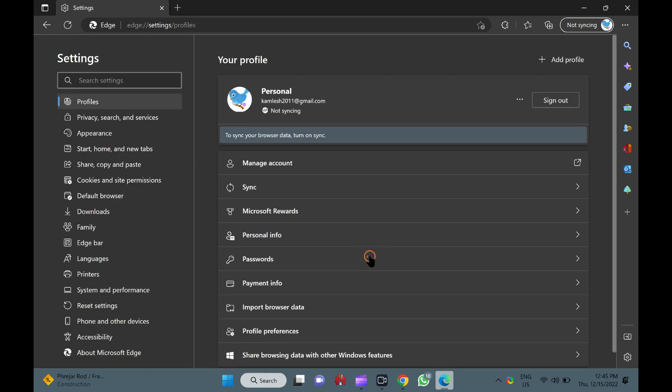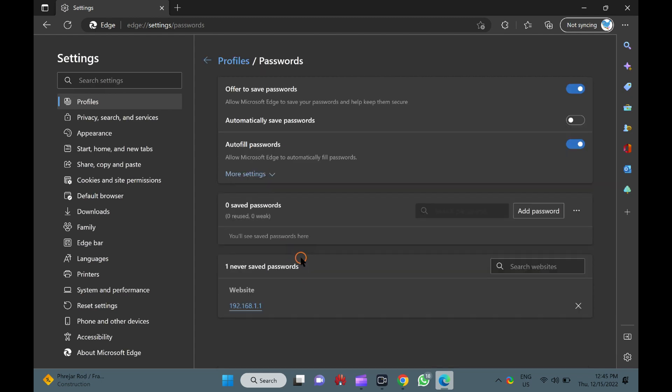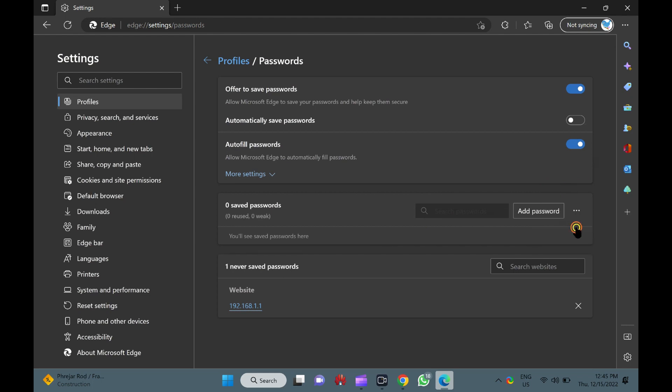Now, select Profiles from the left pane menu. Under the Your Profile section, click on the Passwords option. Next, click the three dots button next to Saved Passwords and choose Export Passwords in the menu.